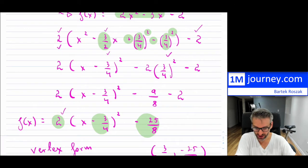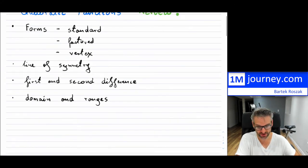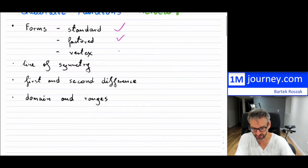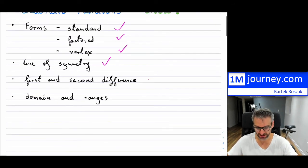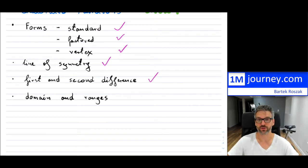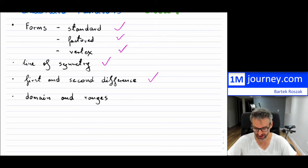Coming back to what else you should keep in mind: we've mentioned standard, factored, and vertex forms and talked about lines of symmetry. What about first and second differences? What do these mean? Let me do a table of values because that's where first and second differences come from. I'll take this exact parabola and put some numbers into it to talk about first and second differences.